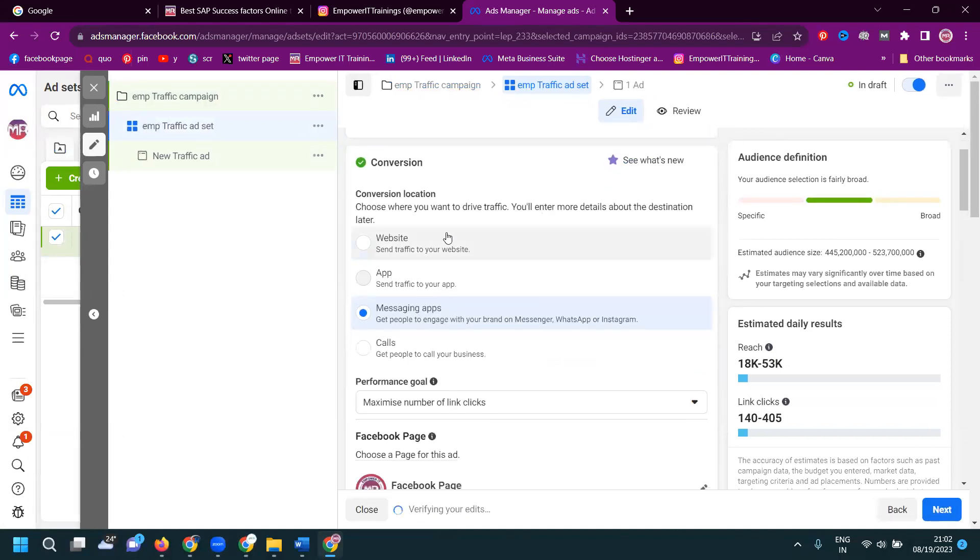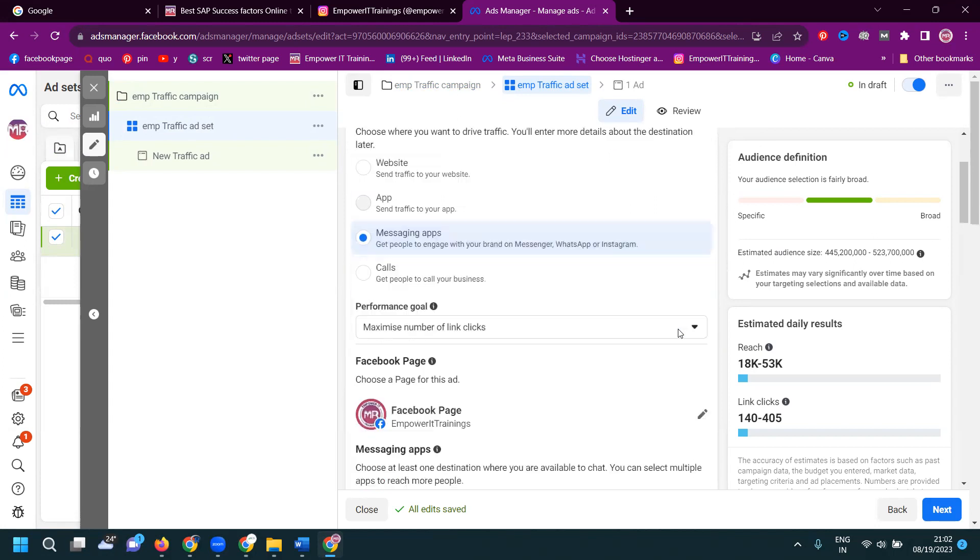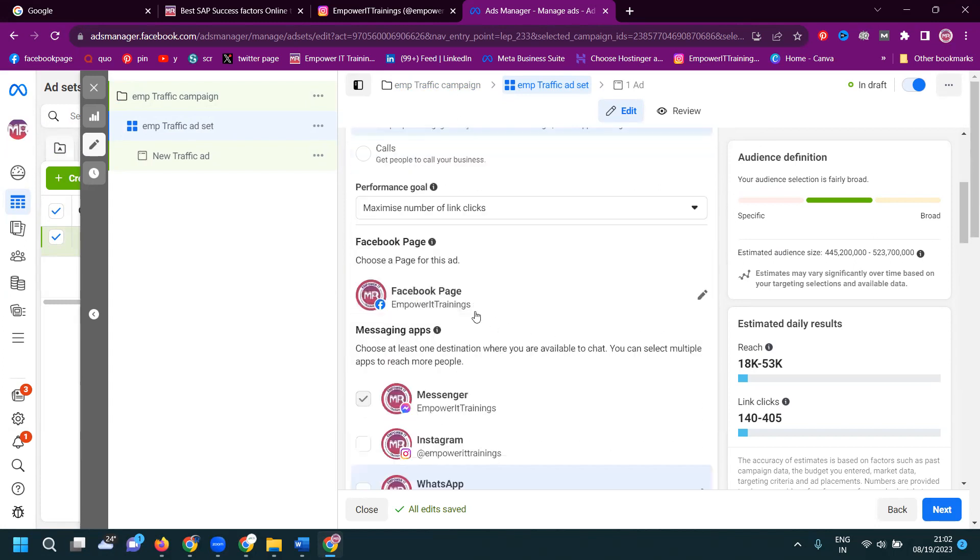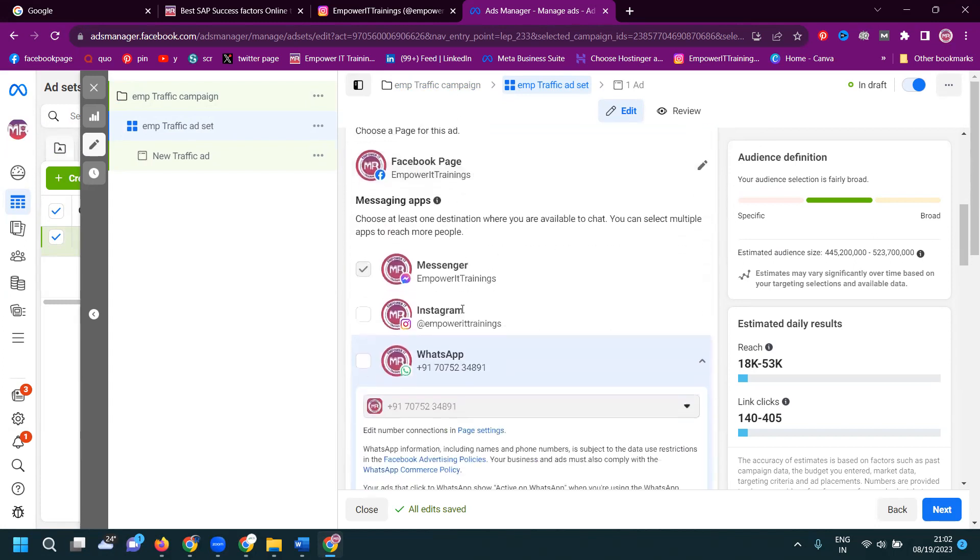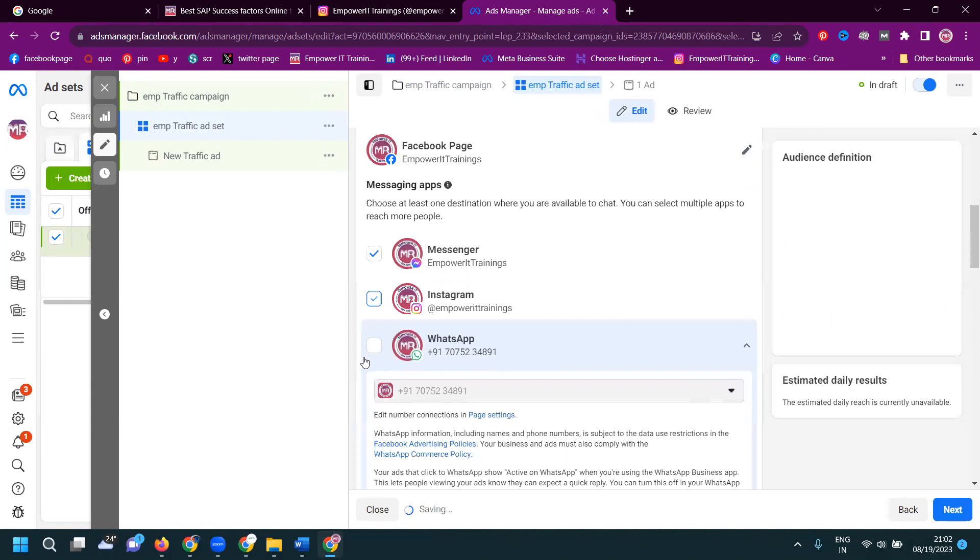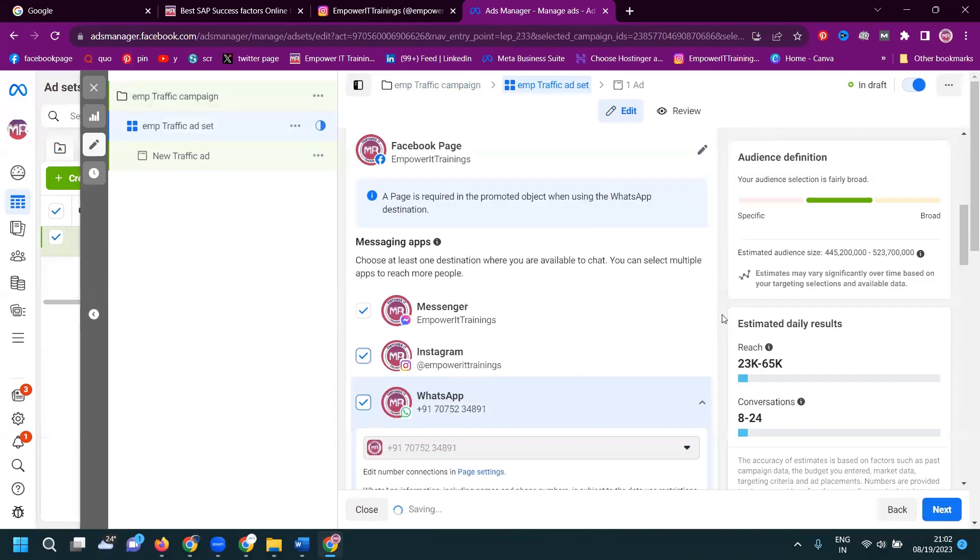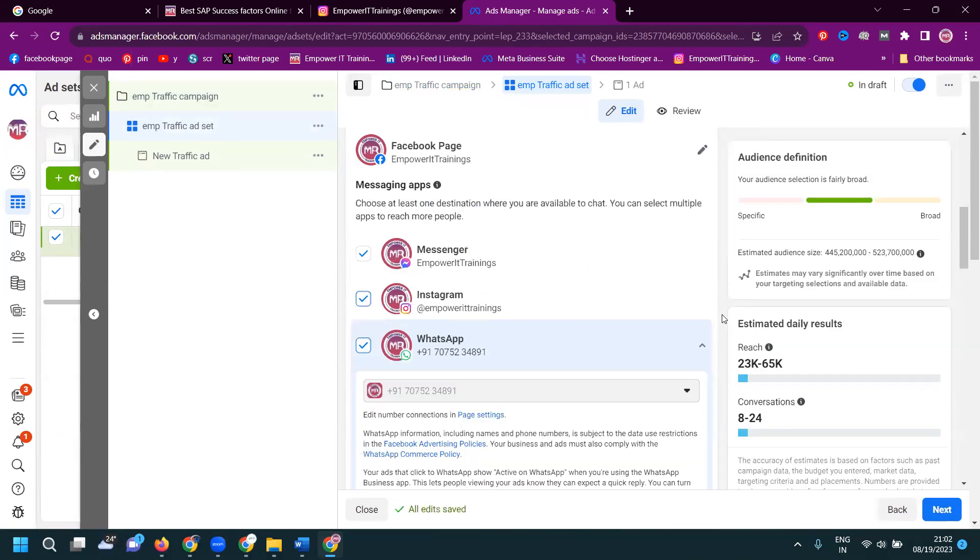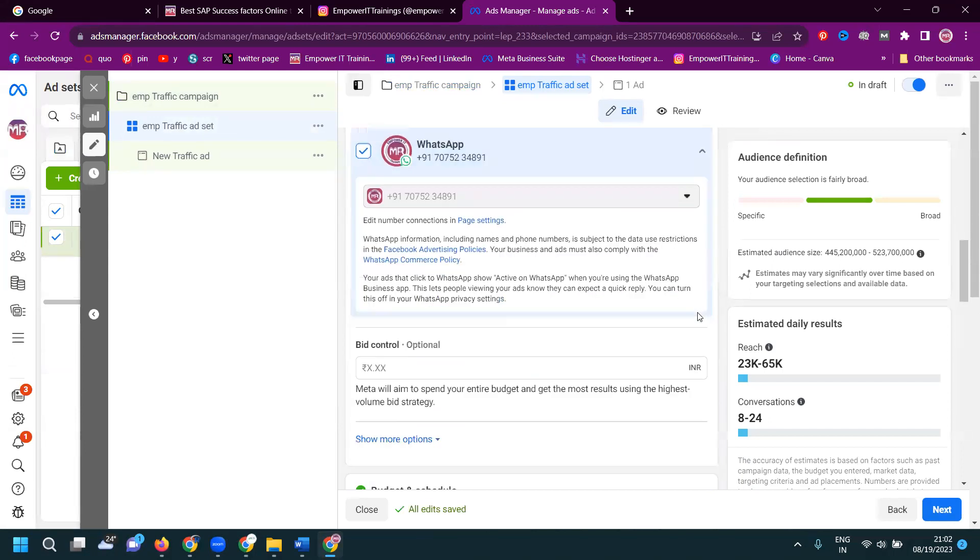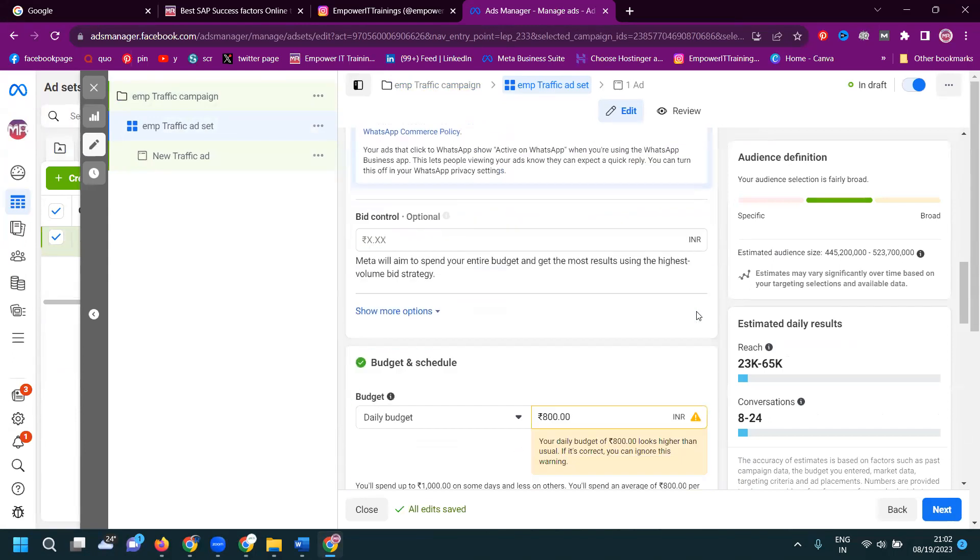So here we'll be looking for website, app, messaging app. Get people engaged with your brand message, WhatsApp or Instagram. Okay, now here is the option will be at a time. We can activate multiple option, Instagram, Facebook and WhatsApp messenger. Everything will be accepted.